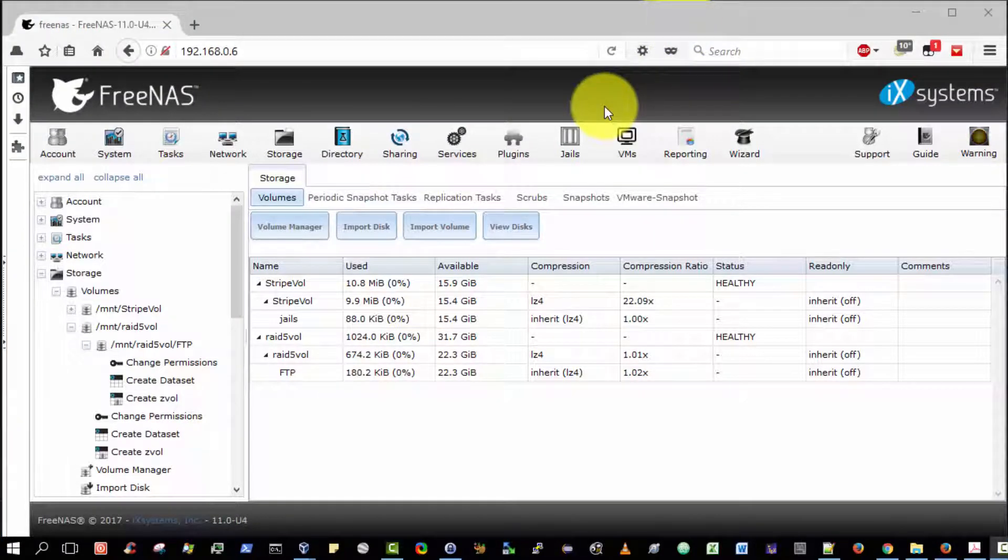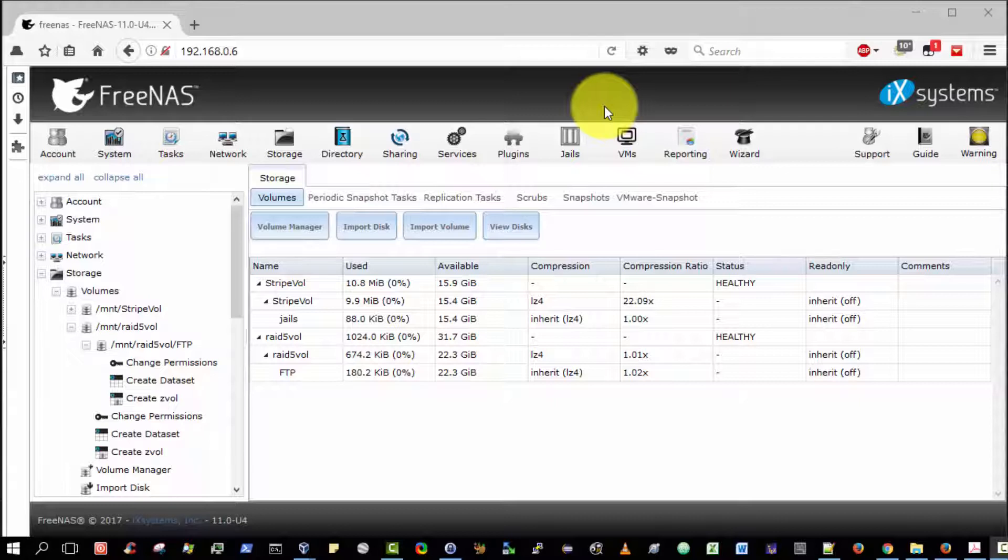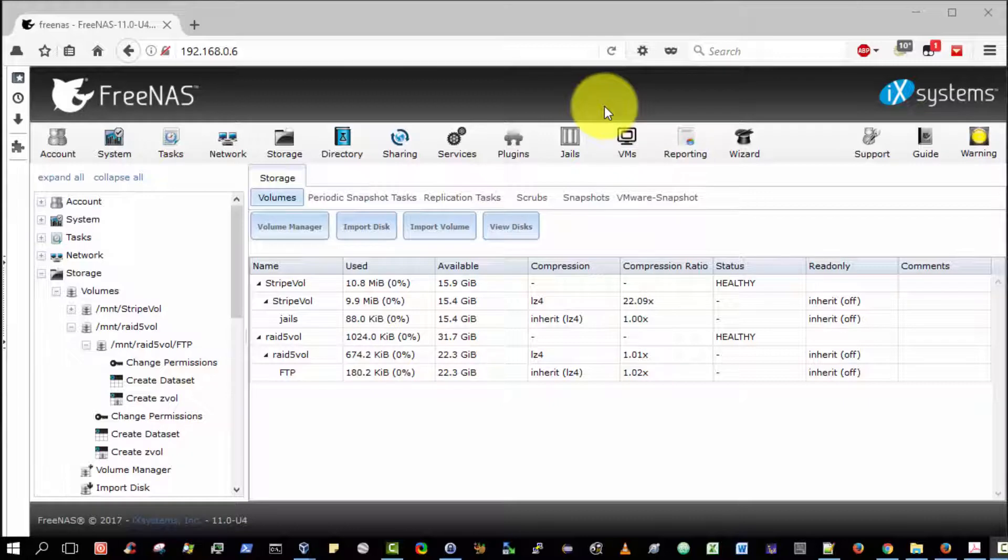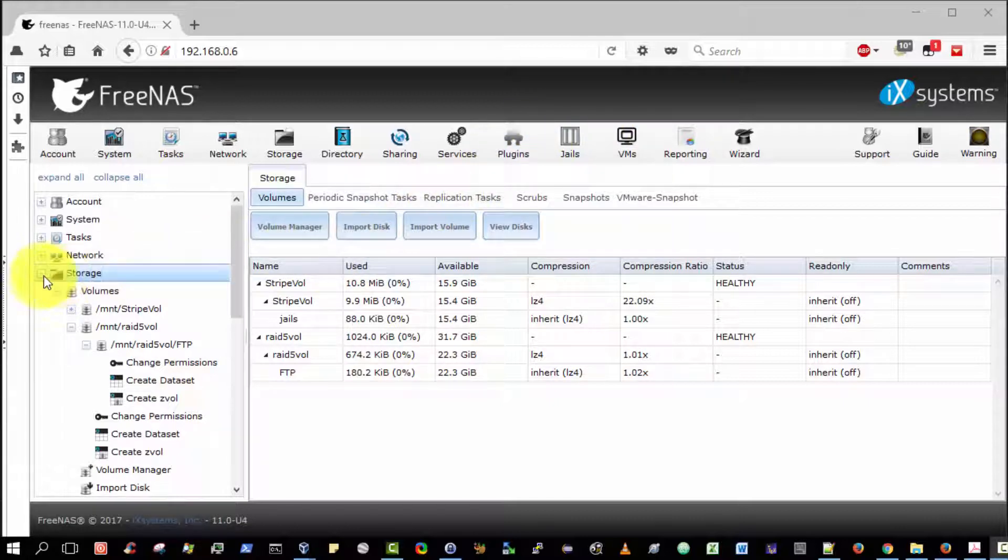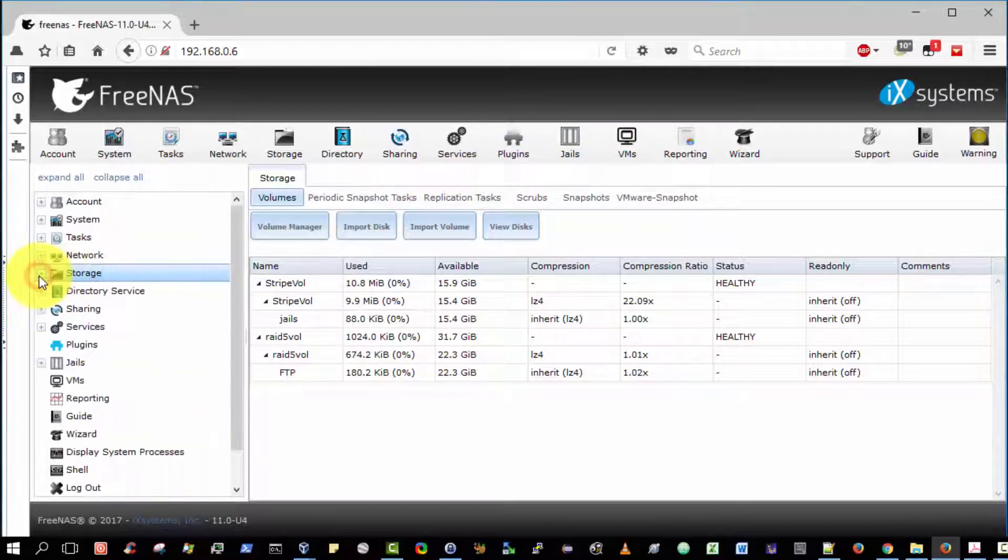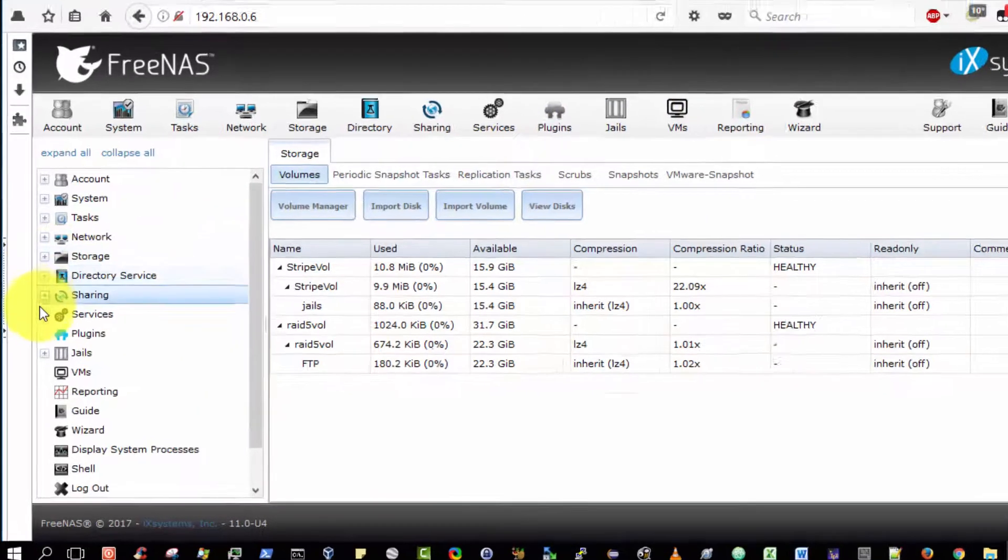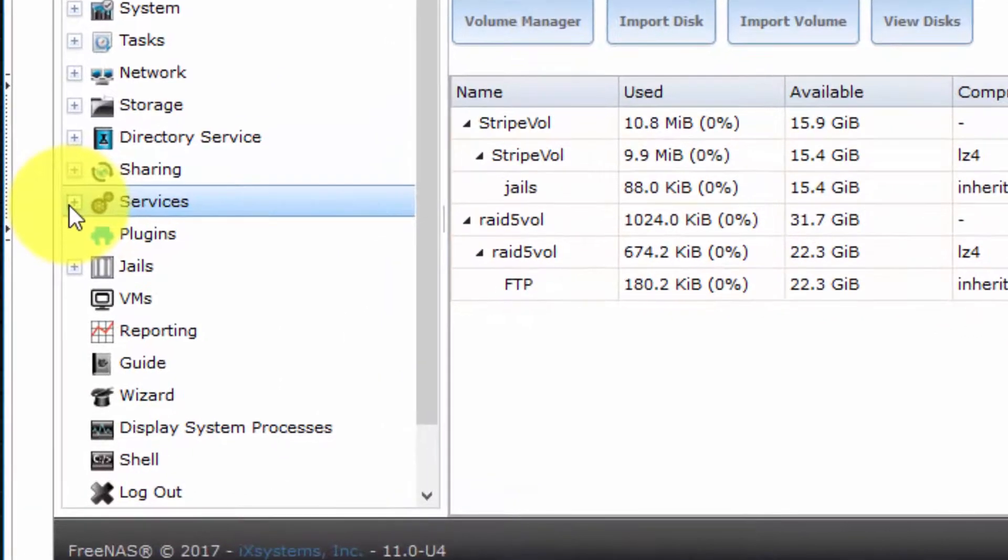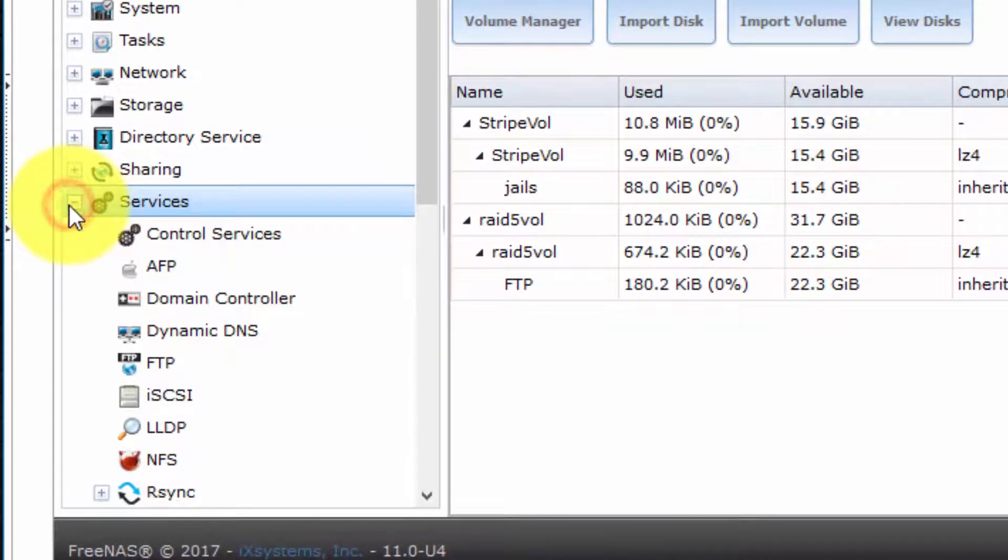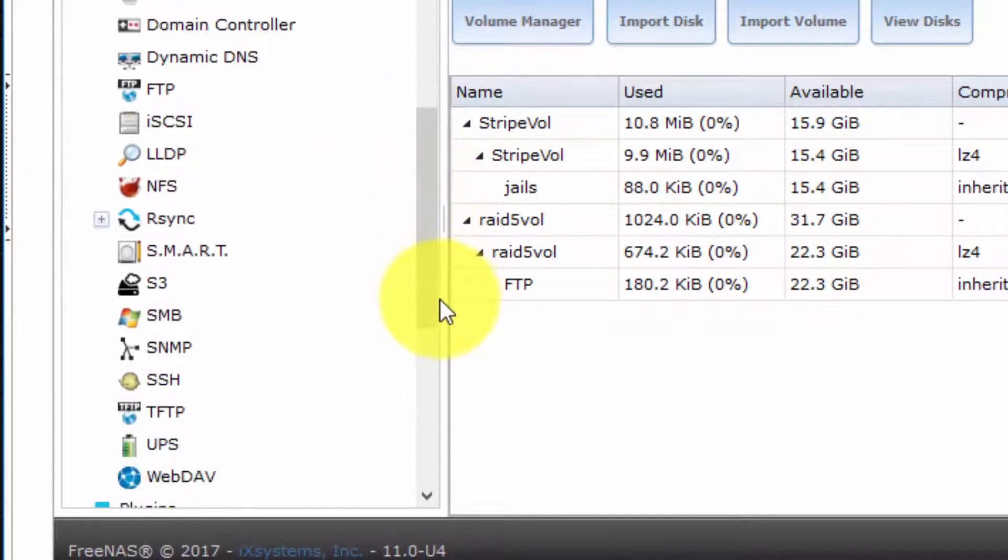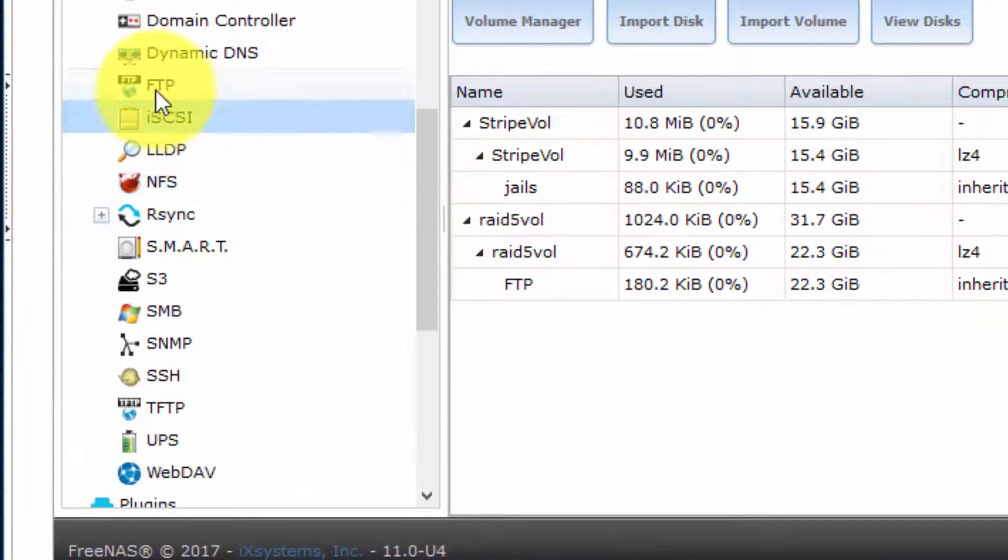We're almost there. There are only two more steps remaining on the server side. They are to configure the FTP server and to run it by guaranteeing that the FTP service is actually up and running. First of all, to configure the FTP server, let's navigate to the services section, and then scroll down and select FTP.